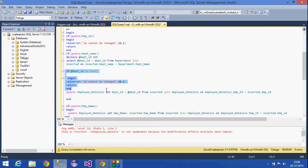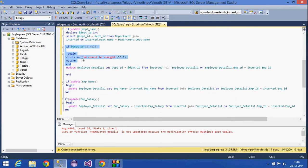If that particular department ID is null, I raise an error. Otherwise, I update the original employee_details table, setting the department ID to the value retrieved from the inserted table, and joining with the inserted table to match the correct employee.